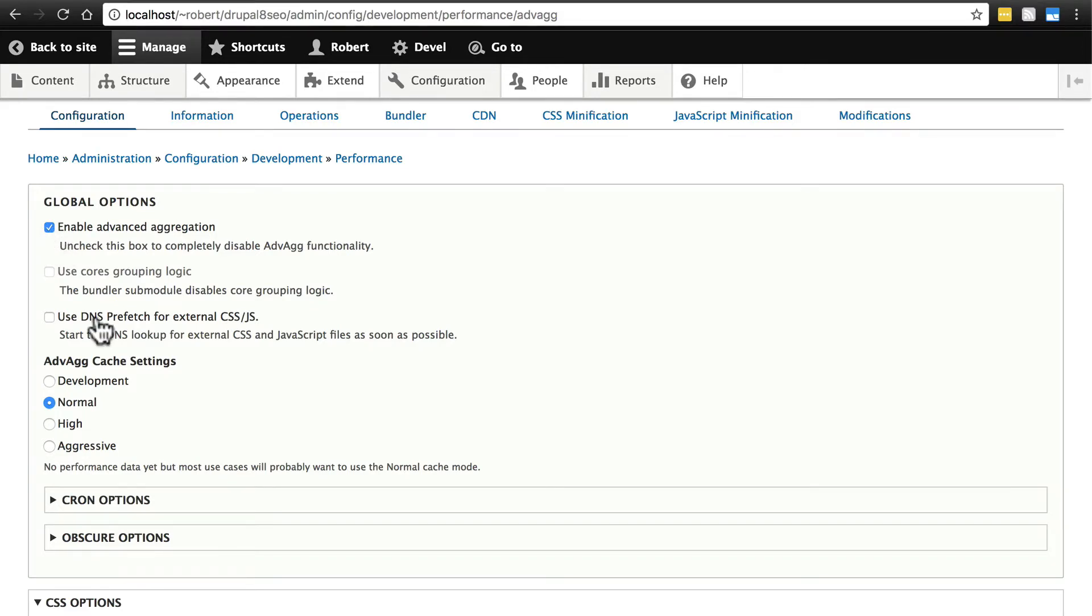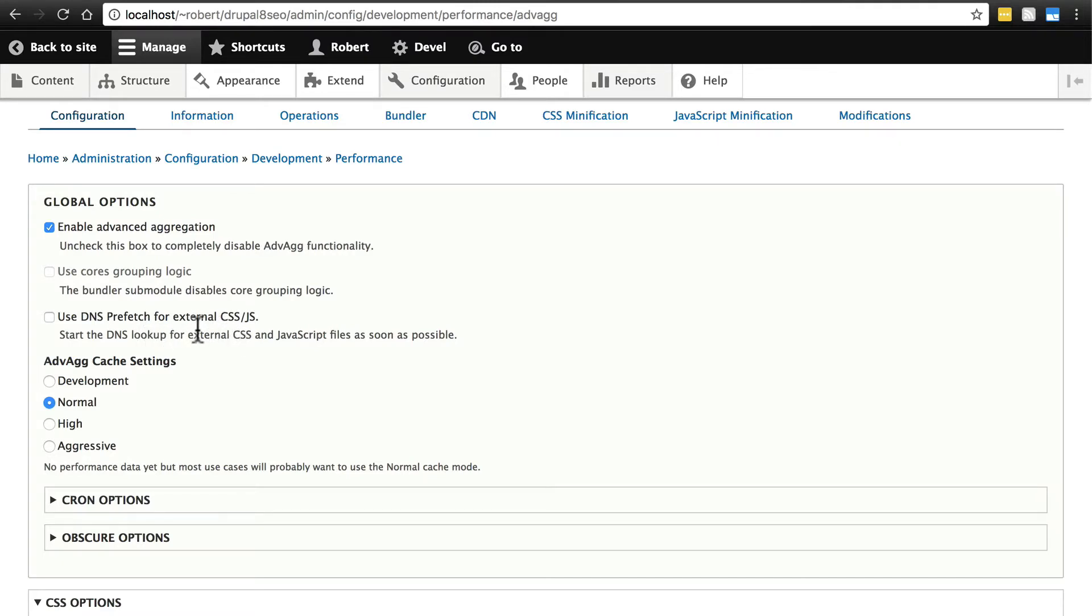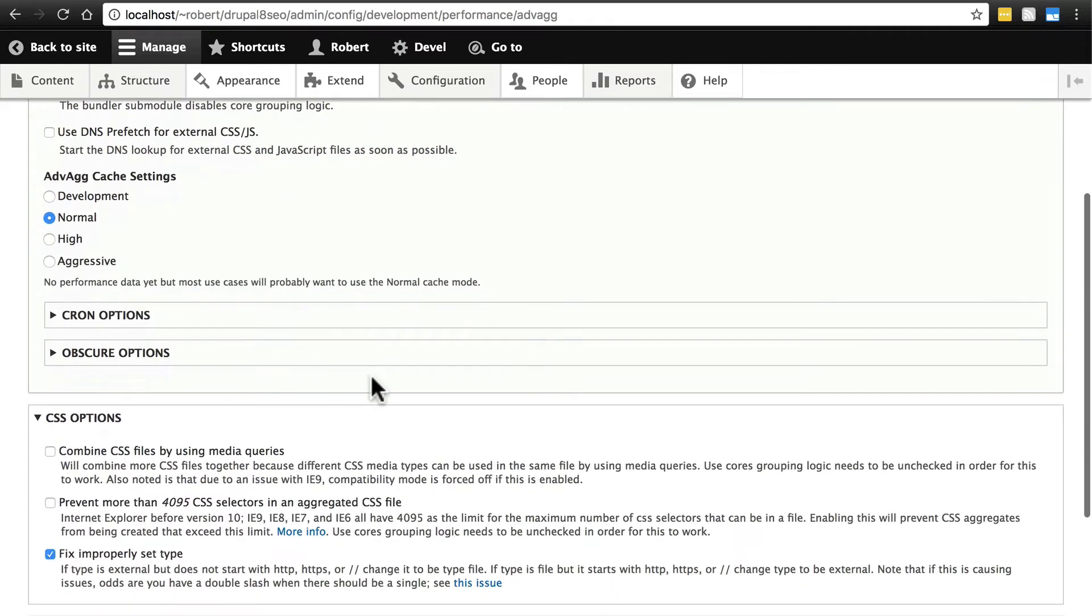In fact, you can use DNS prefetch for external CSS and JS. Sometimes this can have unwanted effects on your site where it's loading things that you don't necessarily need loaded. I typically use this unchecked unless I know specifically that I'm going to be needing it.